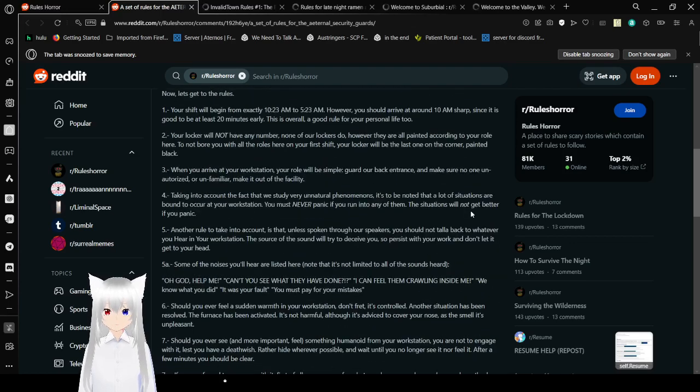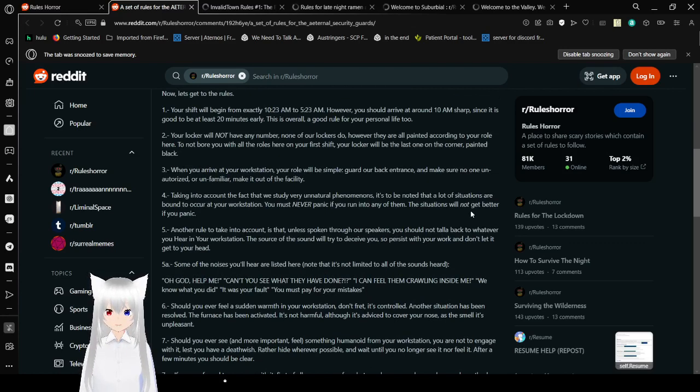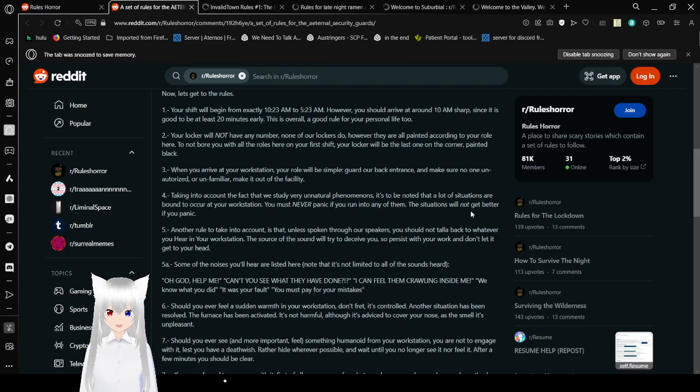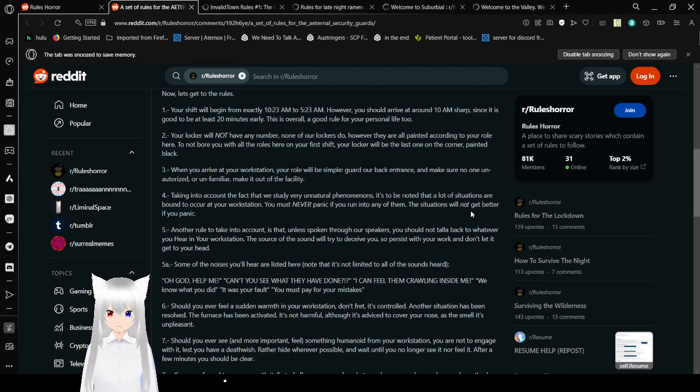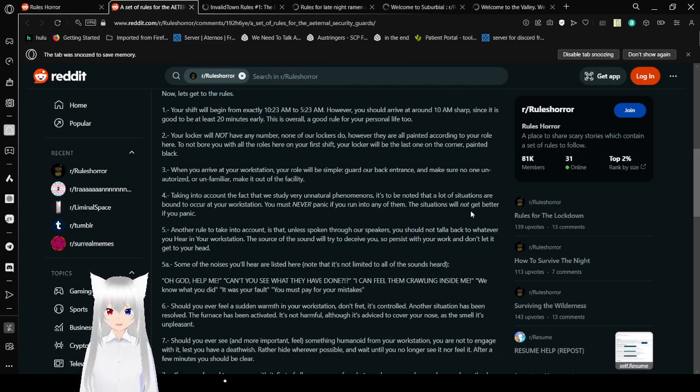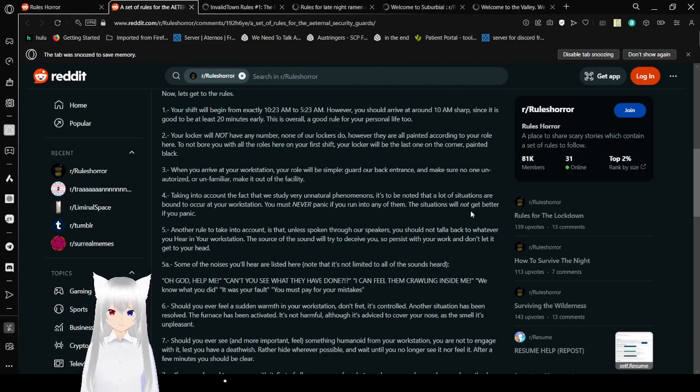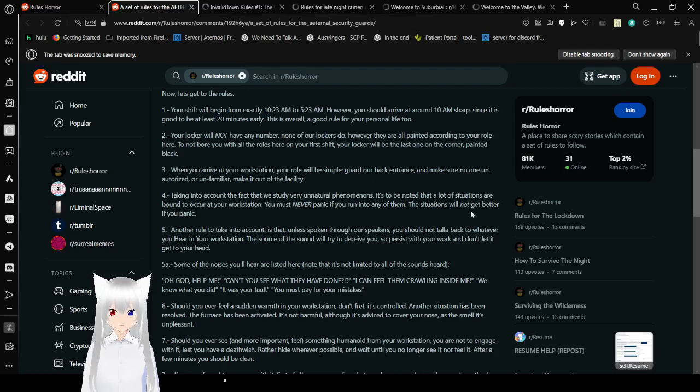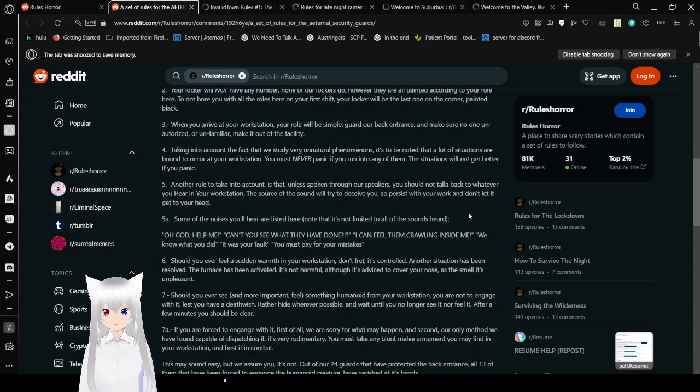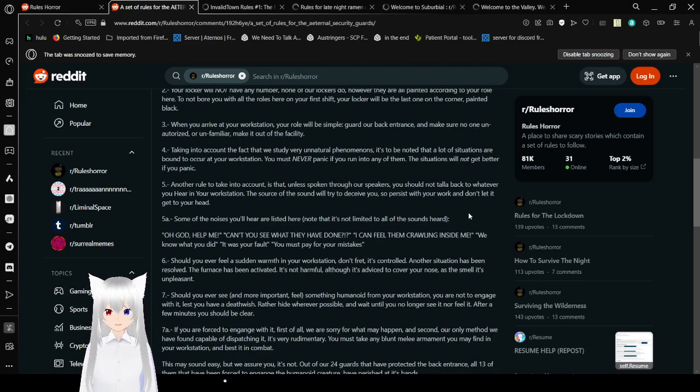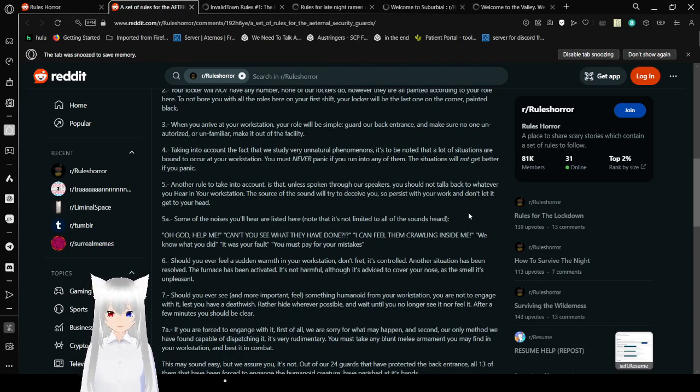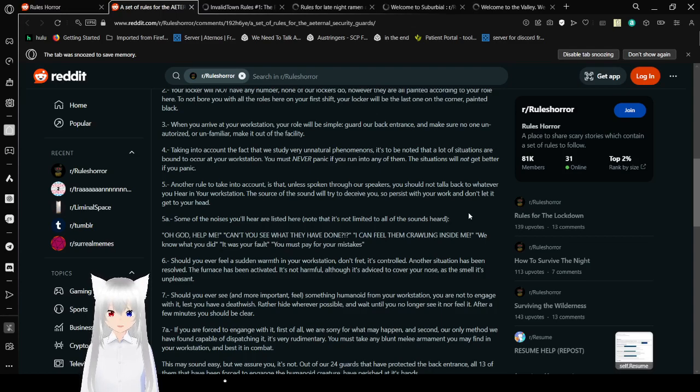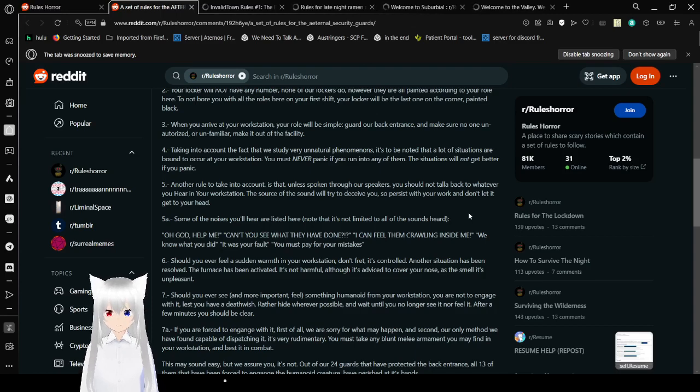1. Your shift will begin from exactly 10:23 p.m. to 5:23 a.m. However, you should arrive at around 10 p.m. sharp, since it is good to be at least 20 minutes early. This is overall a good rule for your personal life too. 2. Your locker will not have any number. Most of our lockers do. However, they are all painted according to your role here. To help you with all the rules here on your first shift, your locker will be the last one on the corner, painted black. 3. When you arrive at your workstation, your role will be simple: guard your back entrance, make sure no one unauthorized or unfamiliar makes it out of the facility.